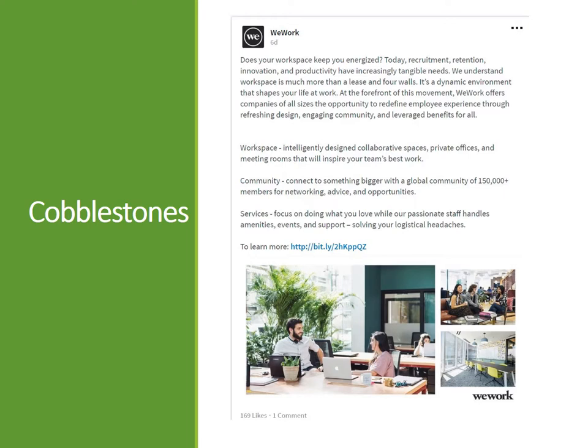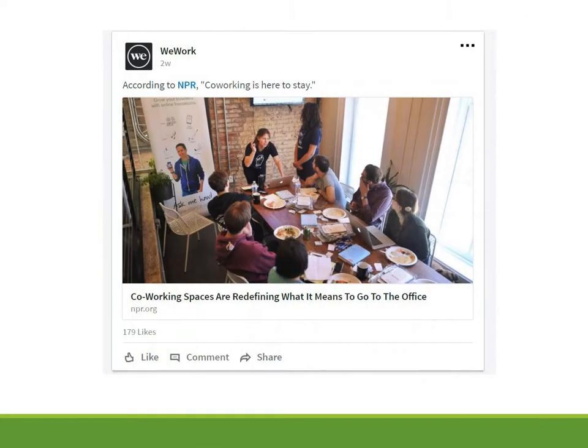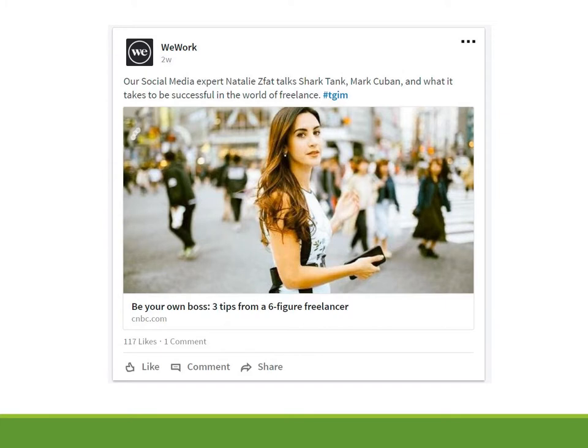Let's take a look at some of the cobblestone content WeWork has created around their big idea. This one on LinkedIn is pretty much an ad, but their ad is all about the environment that shapes your life at work and creates engagement for you. This post, also from LinkedIn, is another way WeWork talks about what it does — in this case it's not even about WeWork per se, but it's from a reputable source about redefining what it means to go to the office. This post meanwhile features a WeWork employee talking about the lifestyle that WeWork embraces.